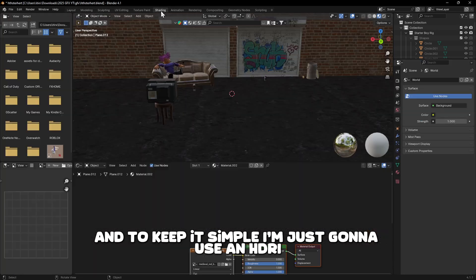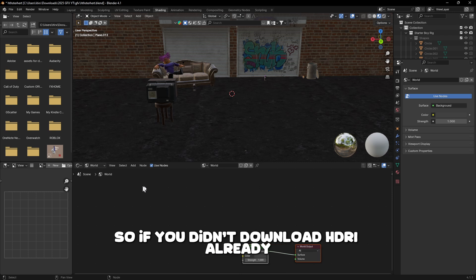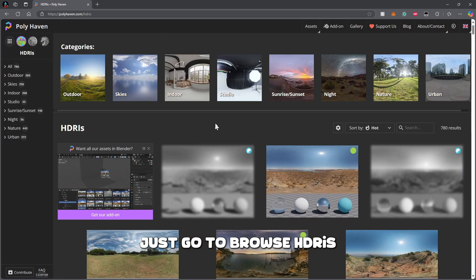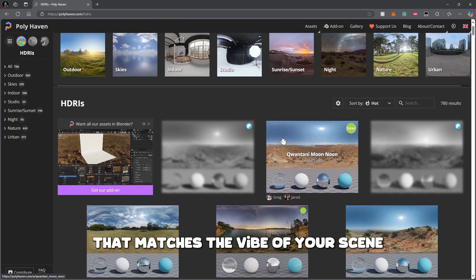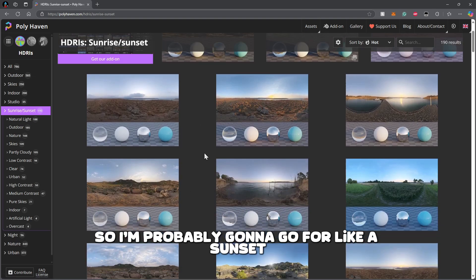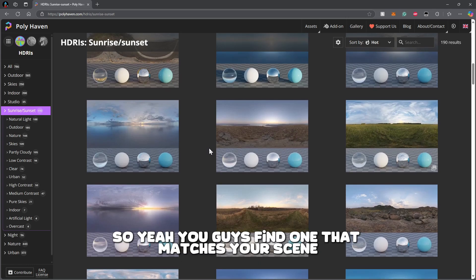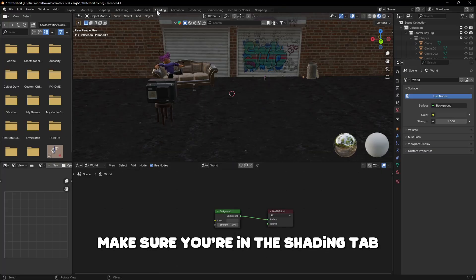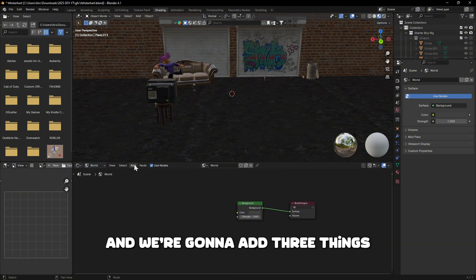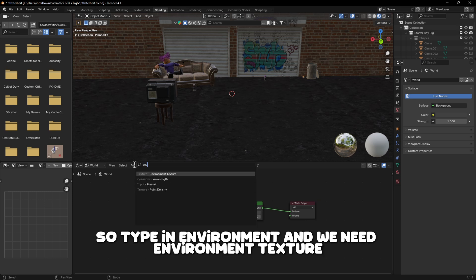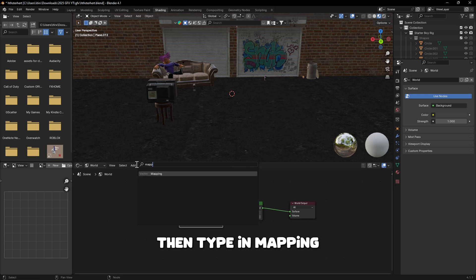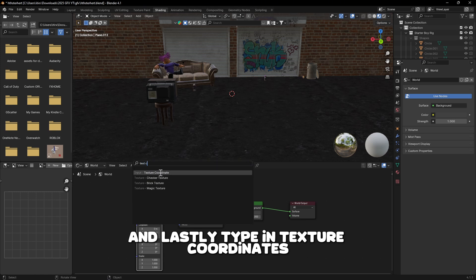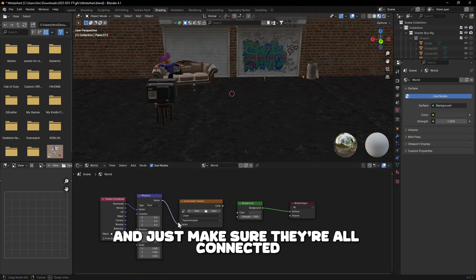For the last step, I'm going to add a little bit of lighting and to keep it simple I'll use an HDRI. If you haven't downloaded an HDRI yet, go to Polyhaven, click Browse HDRIs, and find one that matches the vibe of your scene. I'm going for a sunset since that matches best. Back in Blender, go to the Shading tab, switch to the World dropdown, click Add, and add three nodes: Environment Texture, Mapping, and Texture Coordinates. Make sure they're all connected.